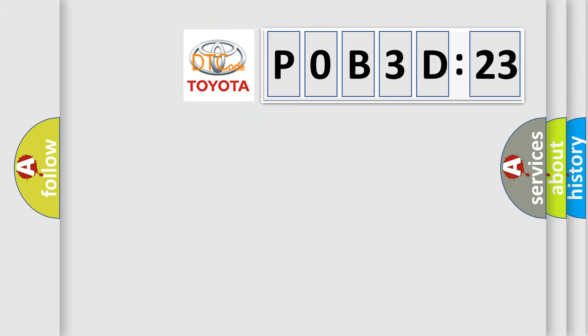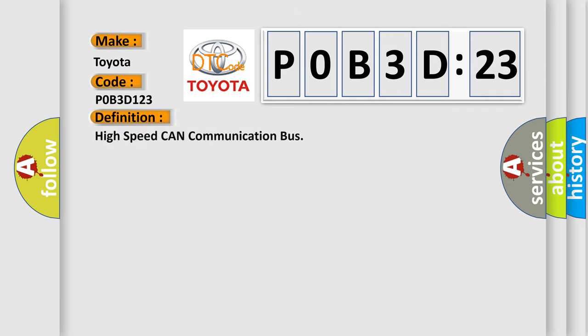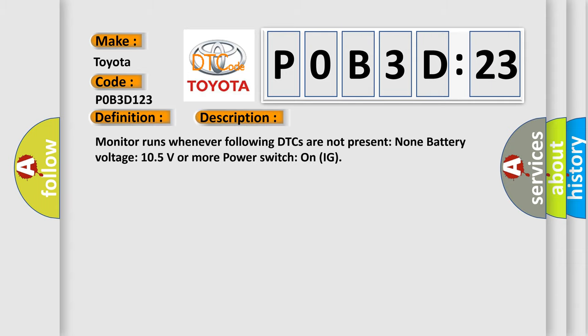So, what does the diagnostic trouble code P0B3D:23 interpret specifically for Toyota car manufacturers? The basic definition is high-speed CAN communication bus. And now this is a short description of this DTC code.